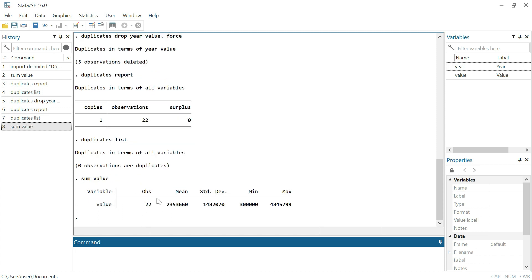The number of observations has decreased and the other values are different as well. The only values that may remain the same are the minimum and maximum. It is important to remove duplicates from a dataset for several reasons: first, it guarantees data accuracy by avoiding the skewing of analysis or model training by repeated information; second, it maximizes computational efficiency by eliminating unnecessary redundant processing; and finally, removing duplicates contributes to the integrity of statistical studies and the production of trustworthy insights from the dataset.